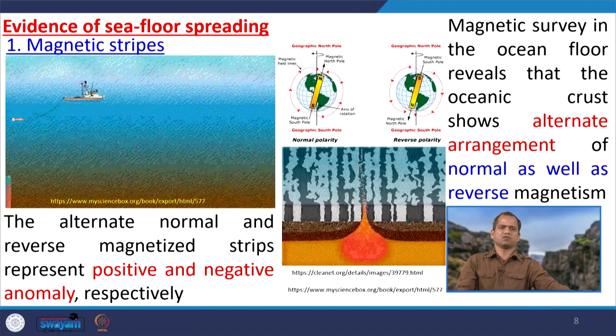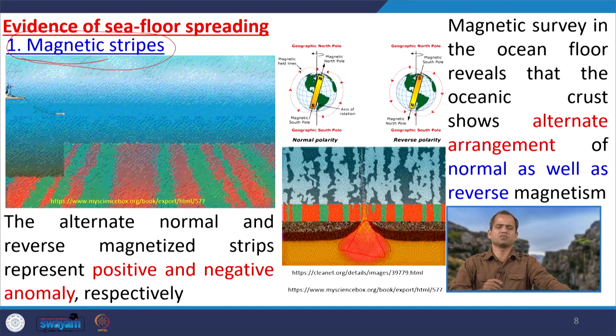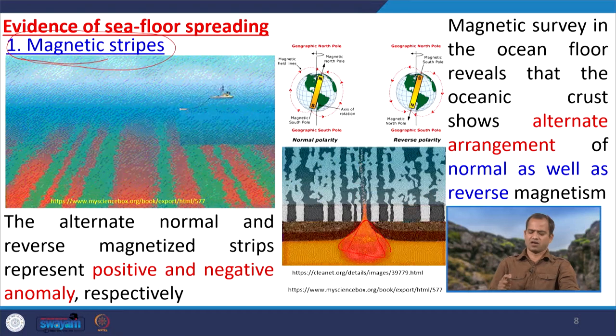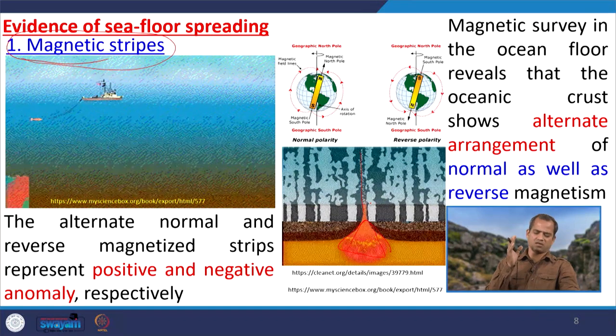Whatever facts we discuss, we must have evidence for sea floor spreading — just as with continental drift, where we had to provide evidence to prove it was occurring. Similarly, number of experiments, field observations, and studies were carried out. One of the foremost studies is magnetic strips. When basalt is created at the mid-oceanic ridge, it contains ferromagnesian minerals that align themselves with the existing magnetic field at the time of formation.